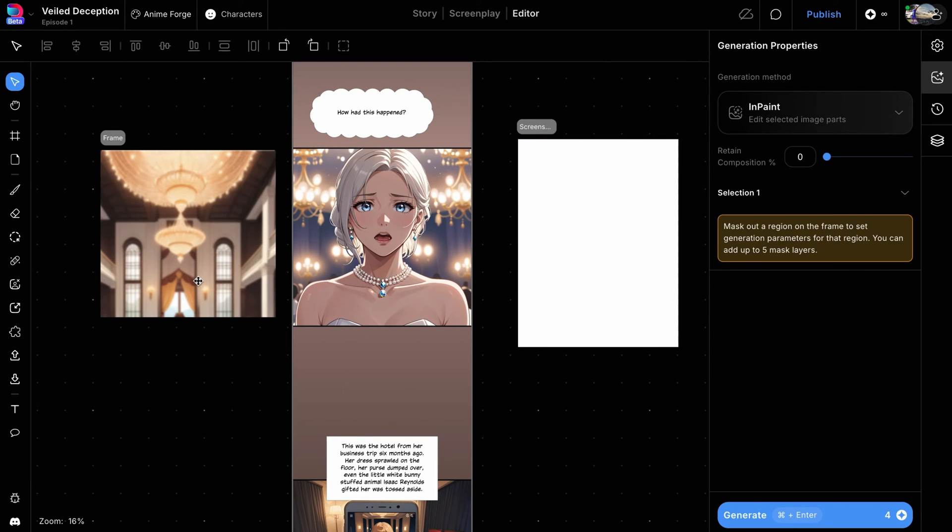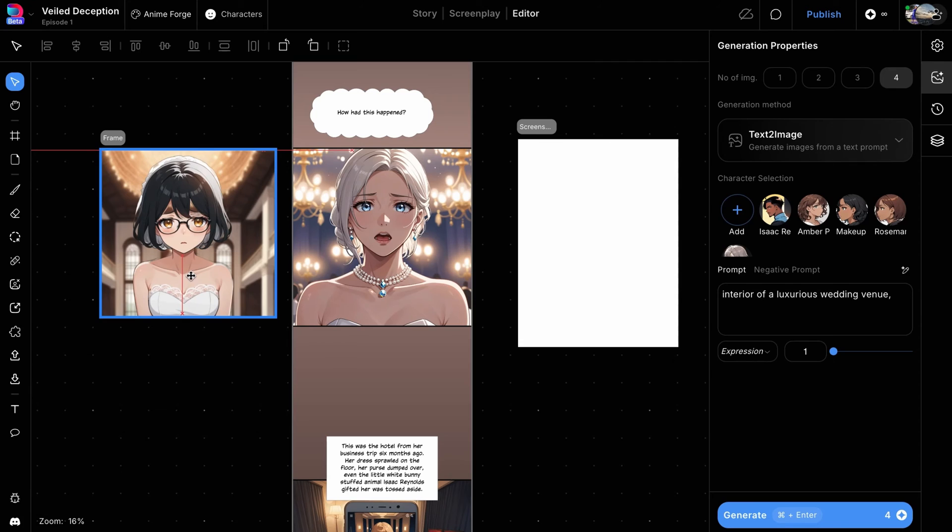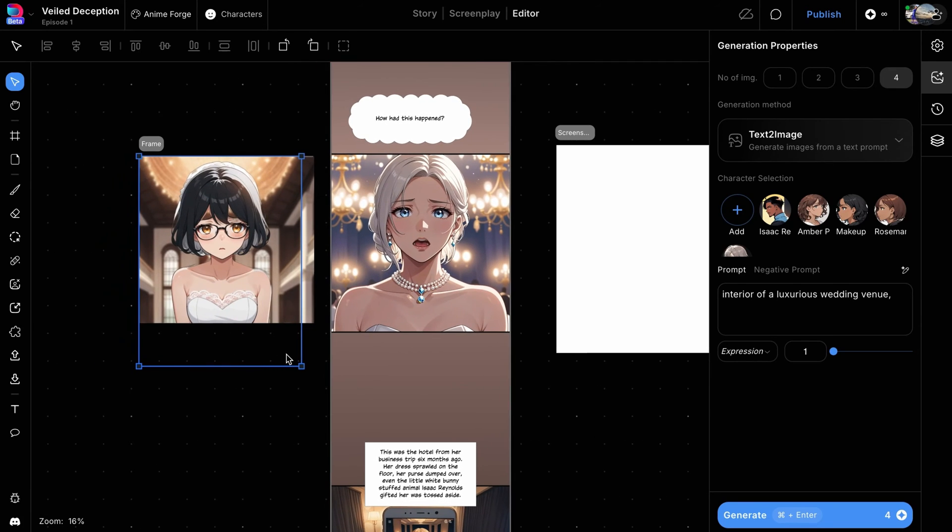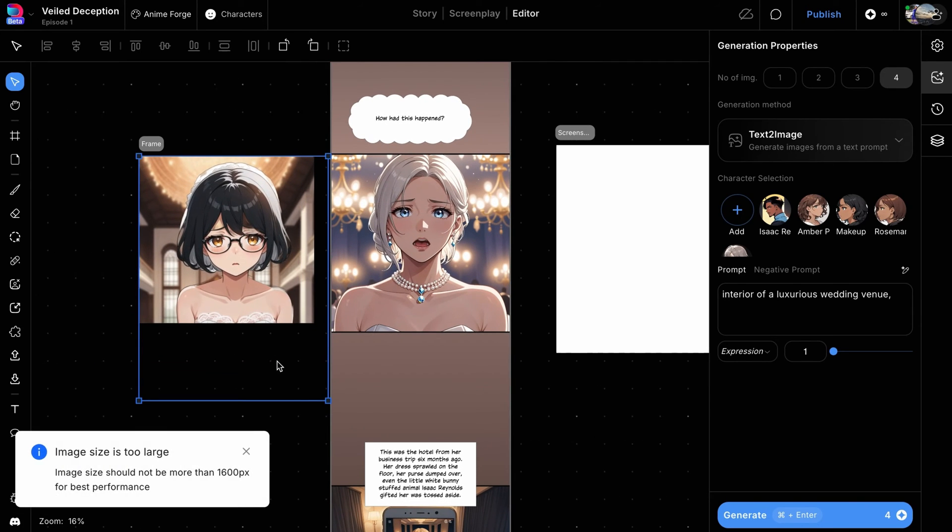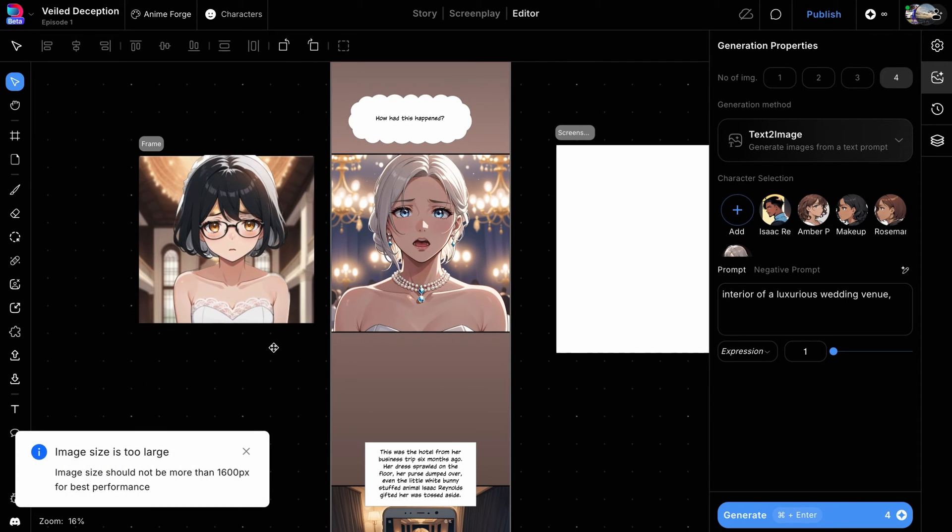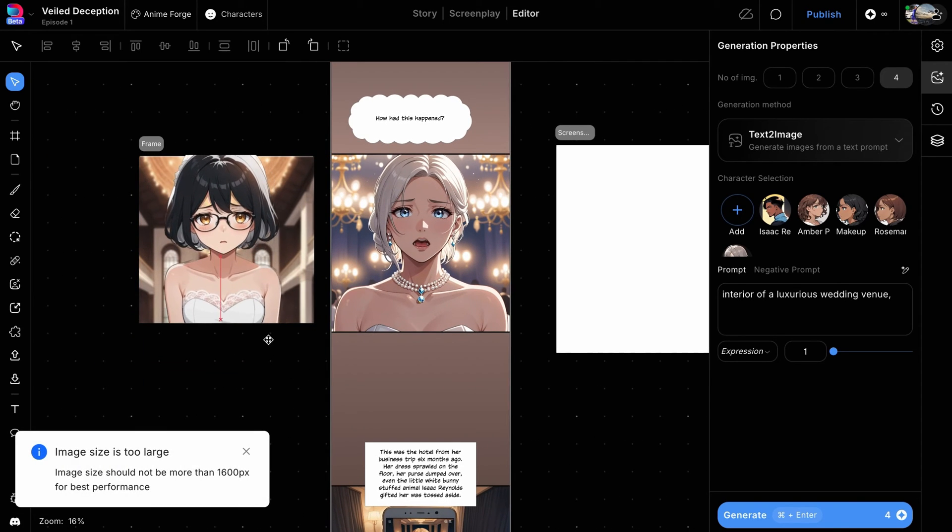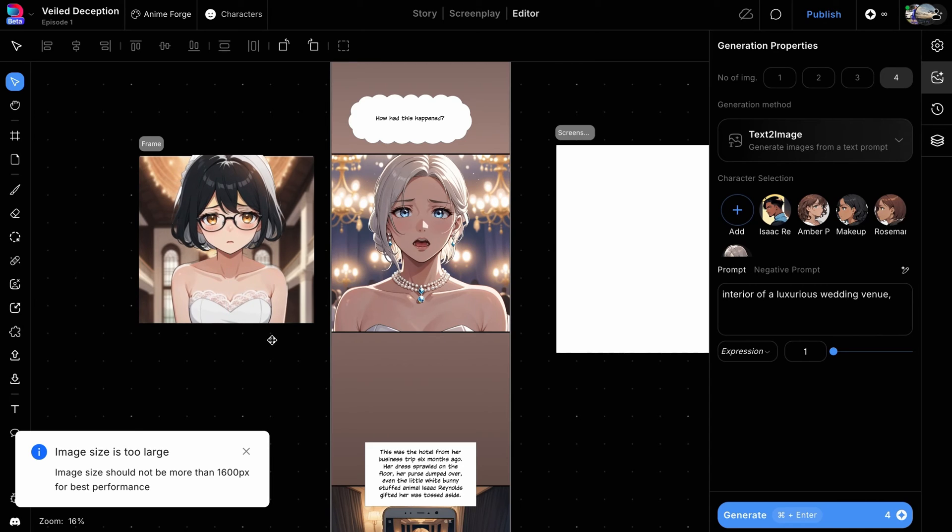Drag and drop your character from its frame into the background frame. Adjust the placement to make the character appear integrated into the scene.